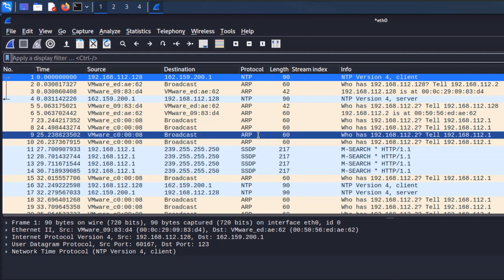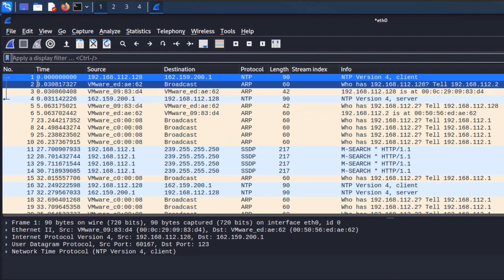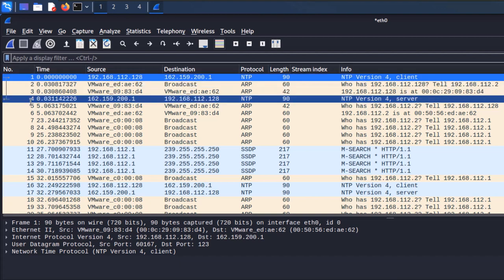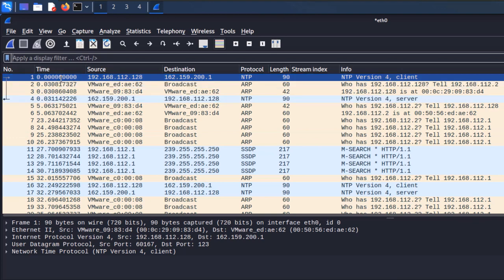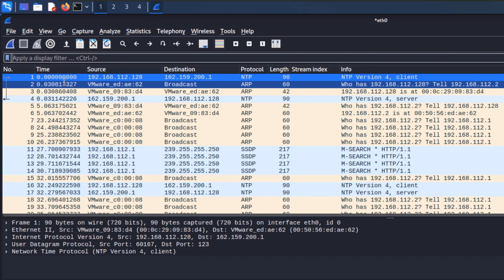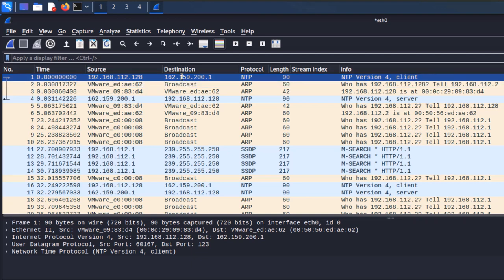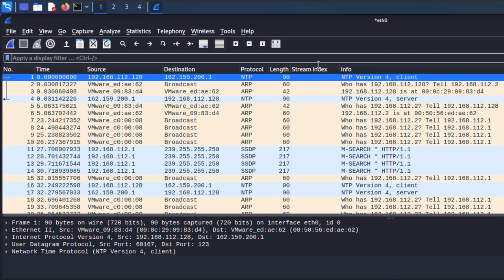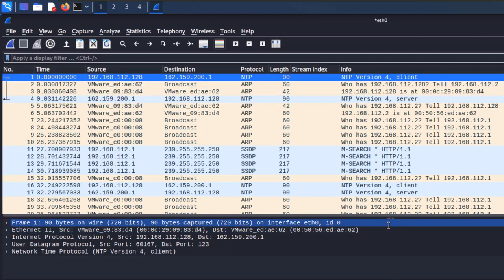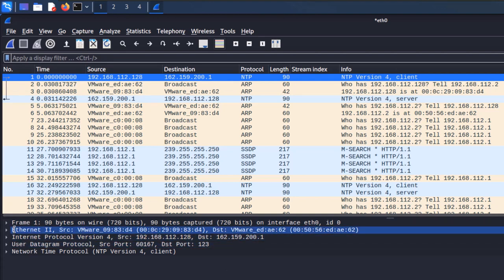We do not want to keep capturing enabled for too long because we would capture a very large number of packets. Once you stop capturing, you see a list of packets captured in that time period. The number column is the packet ID. The time column explains the elapsed time since capturing started. Then we have source, destination, protocol, length, and stream index. The stream index might not appear as a column by default — in the next video I'll show you how to apply it as a column.